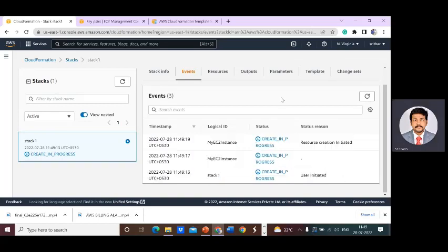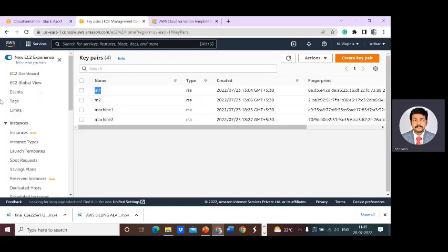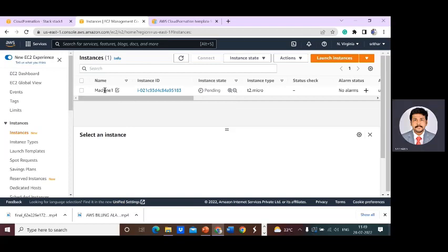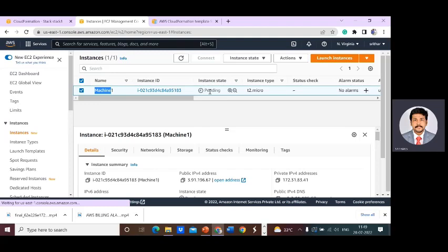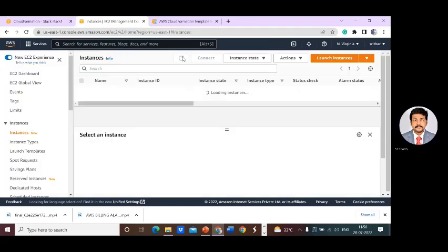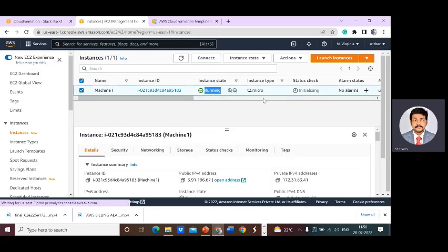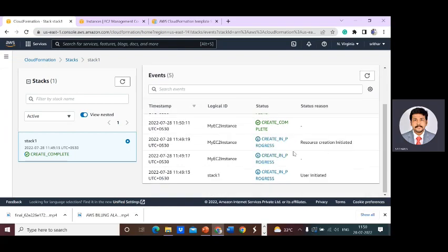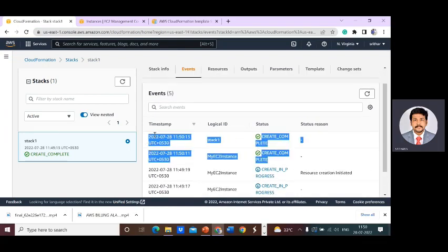Configuration is done — you can verify the same. Go to the EC2 panel and go to Instances. The instance has started executing and is currently in a pending state. It will move from pending to running. Refresh here and you can see the status messages changing. The instance state is moving to running, and you can see the same reflected here as well.